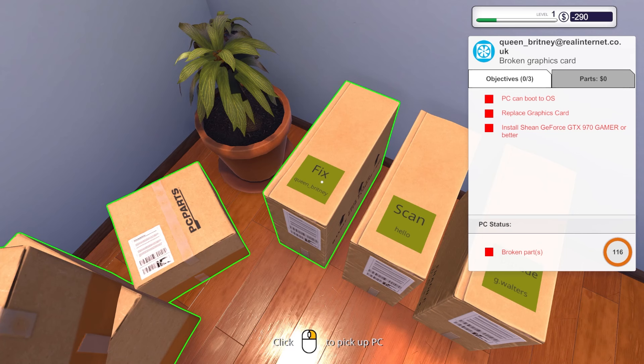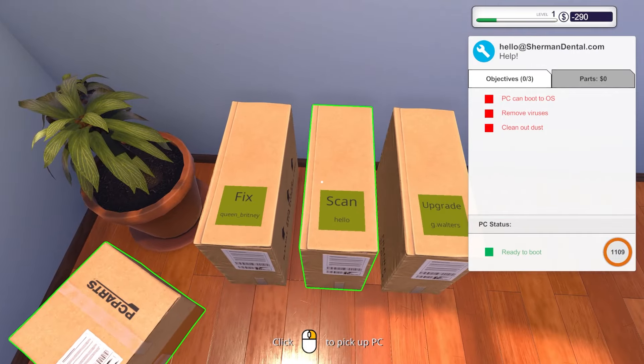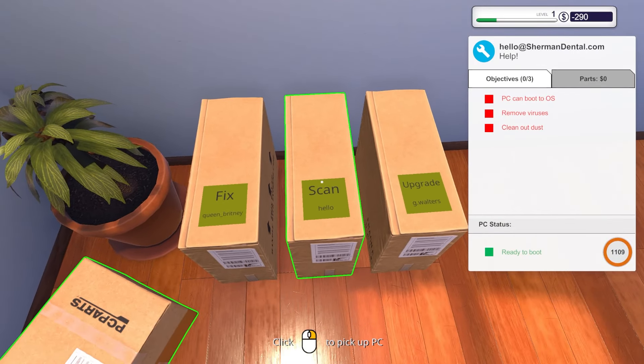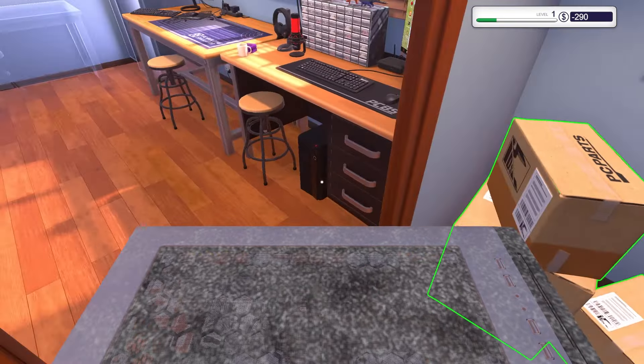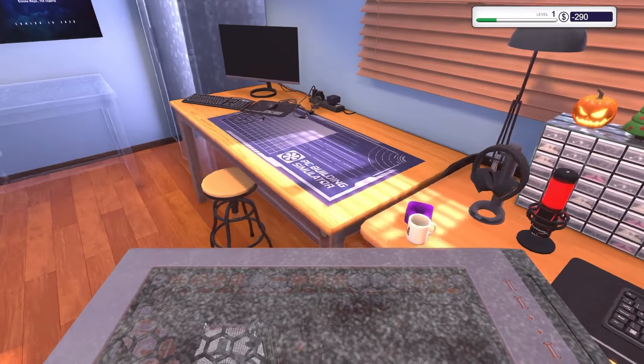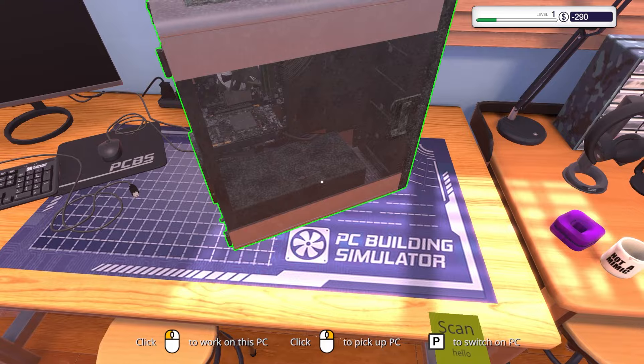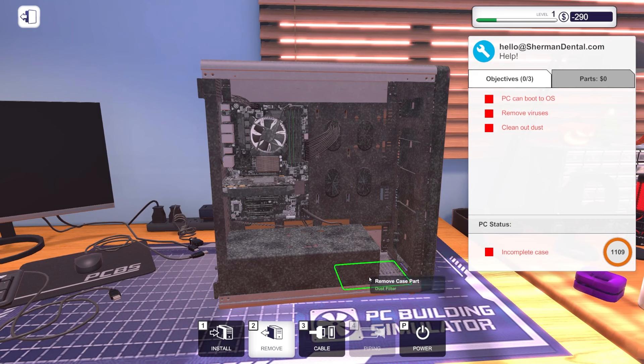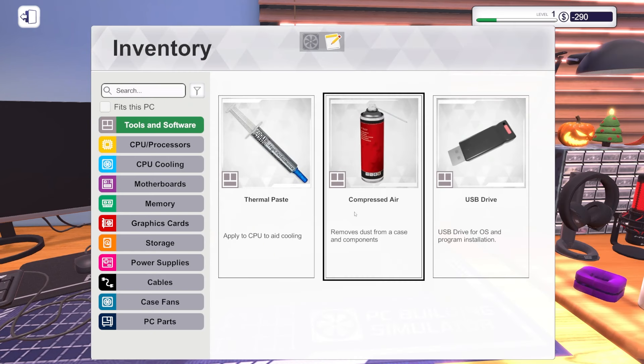Okay, I got some serious work to do. PC can put... replace graphics card, install. We'll do that after we do this one. This one's gonna be really easy. Remove viruses, clean out dust. That's baby stuff. Let's clean this shit.